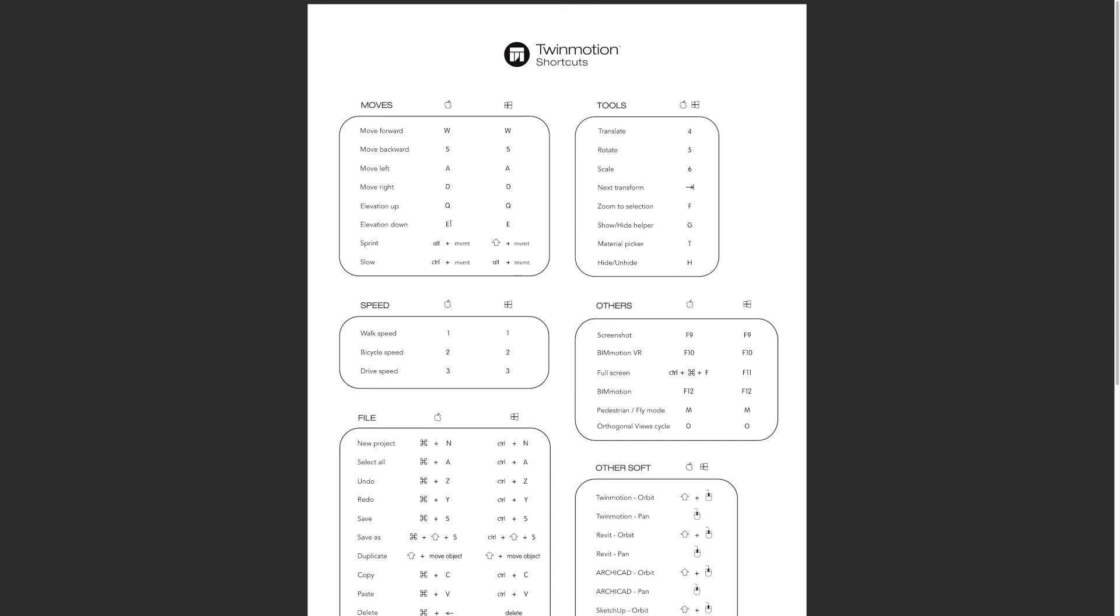We've got W forward, S backwards, A move left, D move right, Q is up, and E is down.